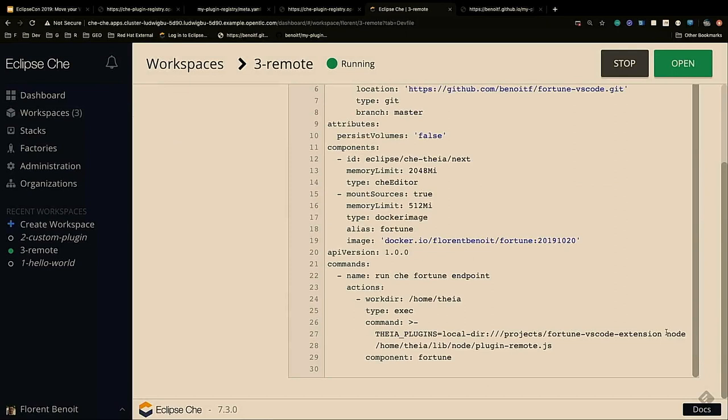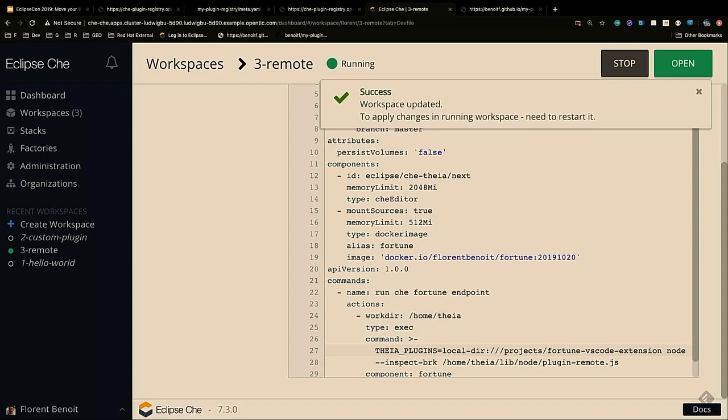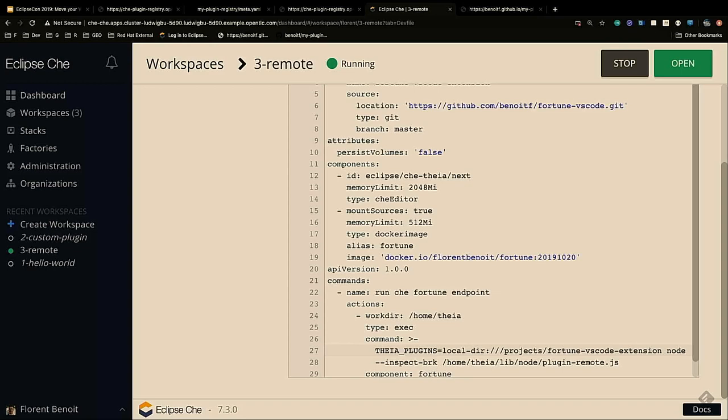Here I add the command that launches the endpoint — it's a node command. If I want to debug this extension as well, I just need to add the inspect-brk command, and then I will be able to debug my command using its own container. It's not difficult to debug just because you have separate containers. It's very easy to debug even with multiple containers with multiple extensions.